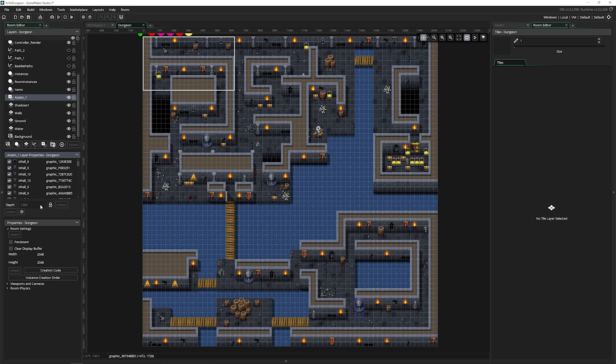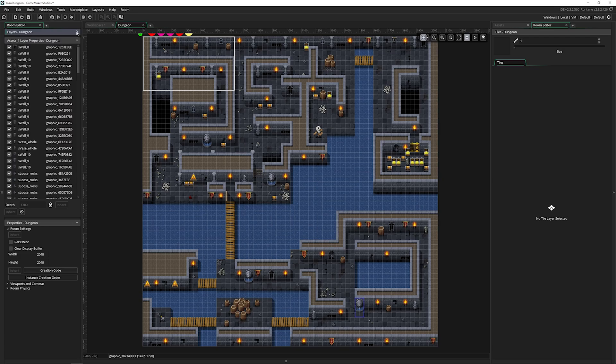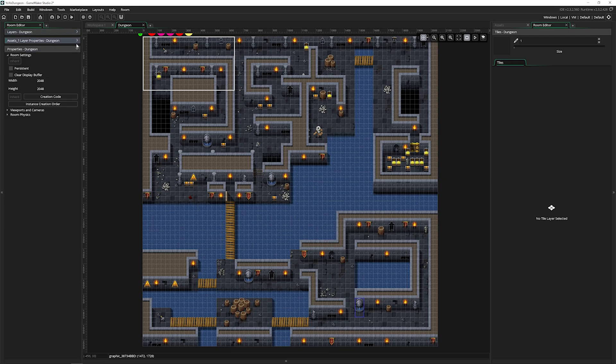You can also group these together by folders and delete them. Now below the layers and the layer properties, we've got the room properties themselves. I'm going to minimize these because we want to take a closer look at the room settings.